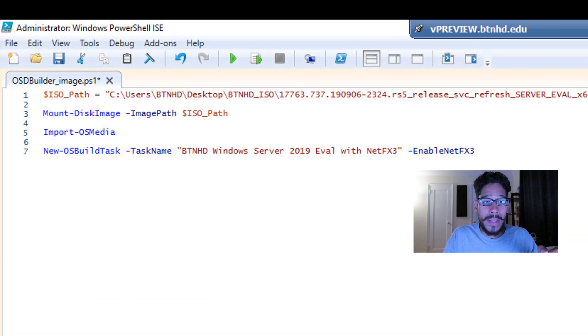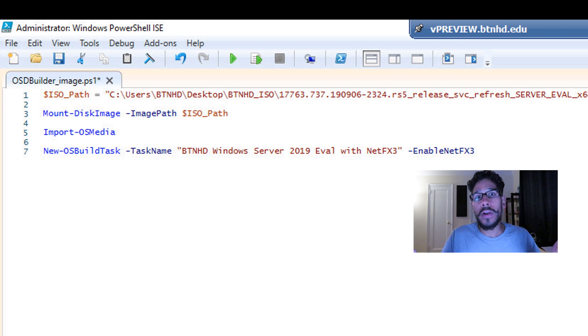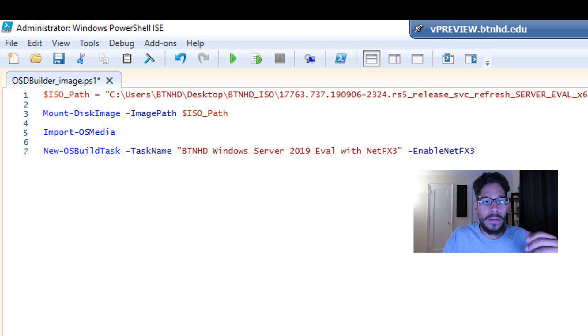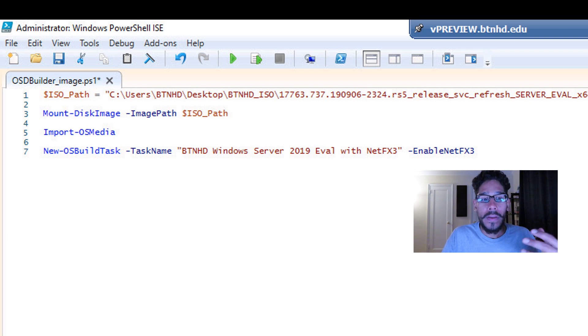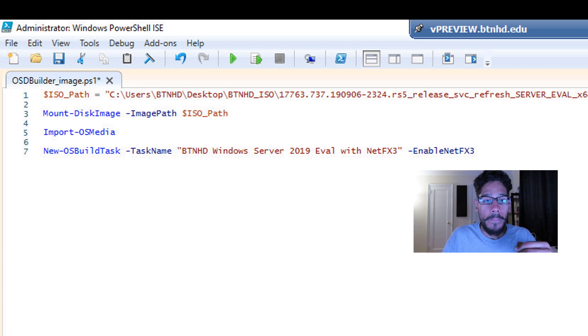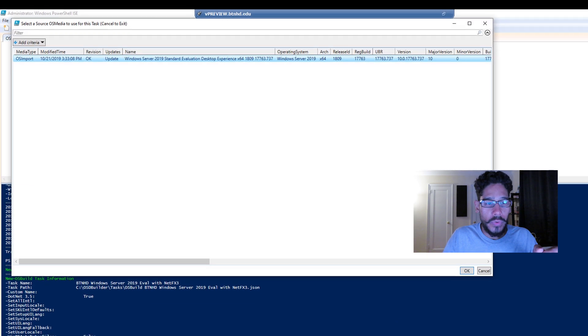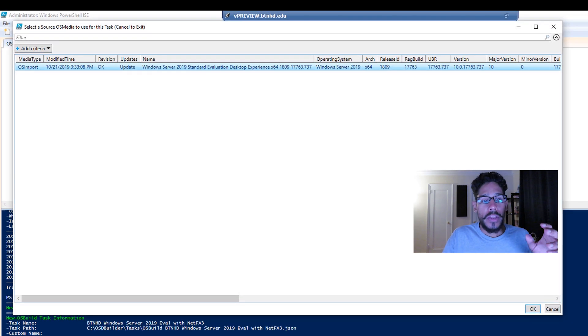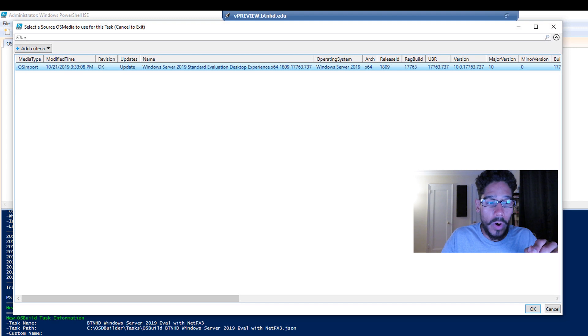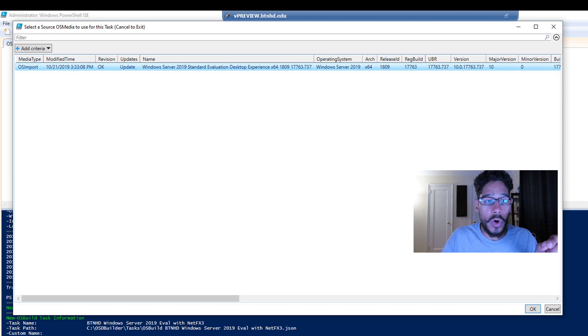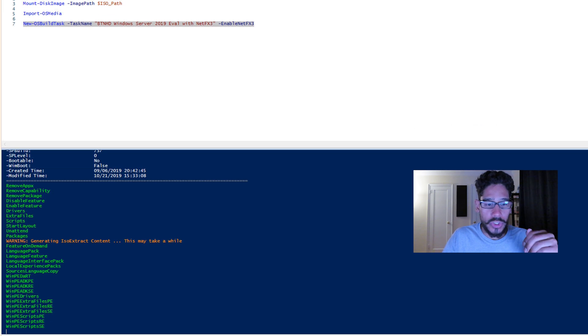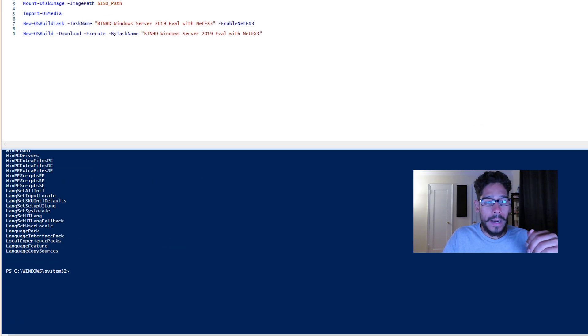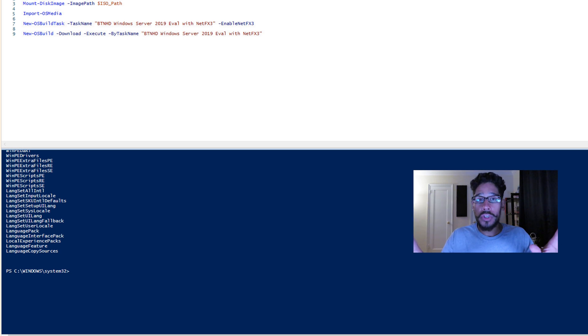Now the next command that we need to do is new-OSBuildTask. We're creating a task sequence, just like MDT or SCCM. And the task name is going to be, for me, BTNHD Windows Server 2019 eval with NetFX3, which was the dotnet framework, and another parameter of -enableNetFX3. So we're going to run that. It's going to start doing its thing. You're going to get a dialog box to pick the media type, which was the OS import. Select it, click OK, and it's going to start doing its thing. And once it's done, you're good to go.